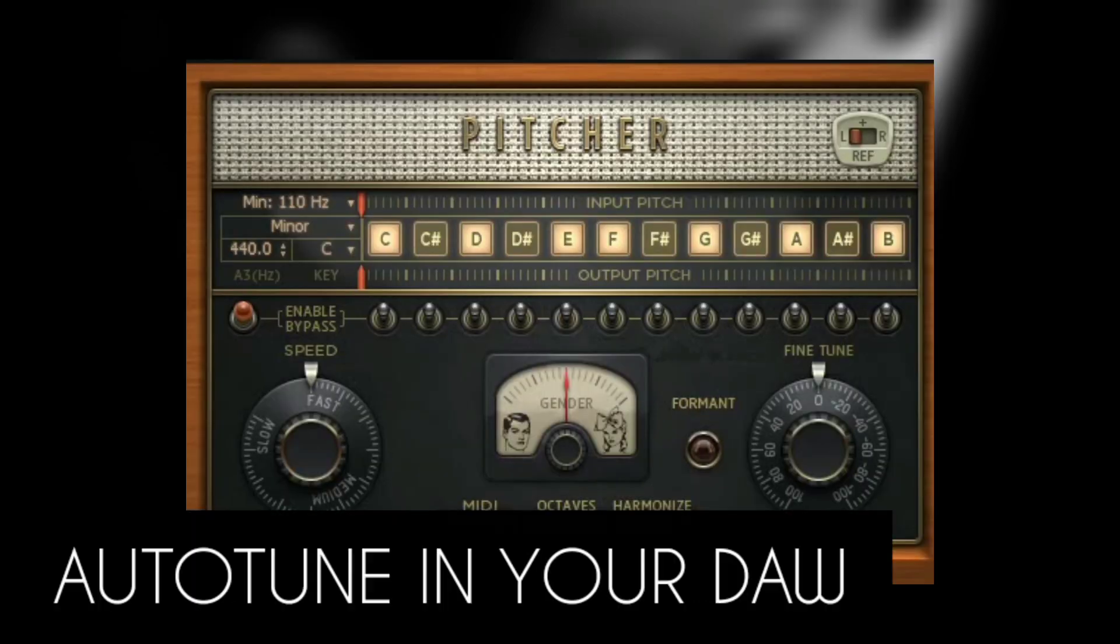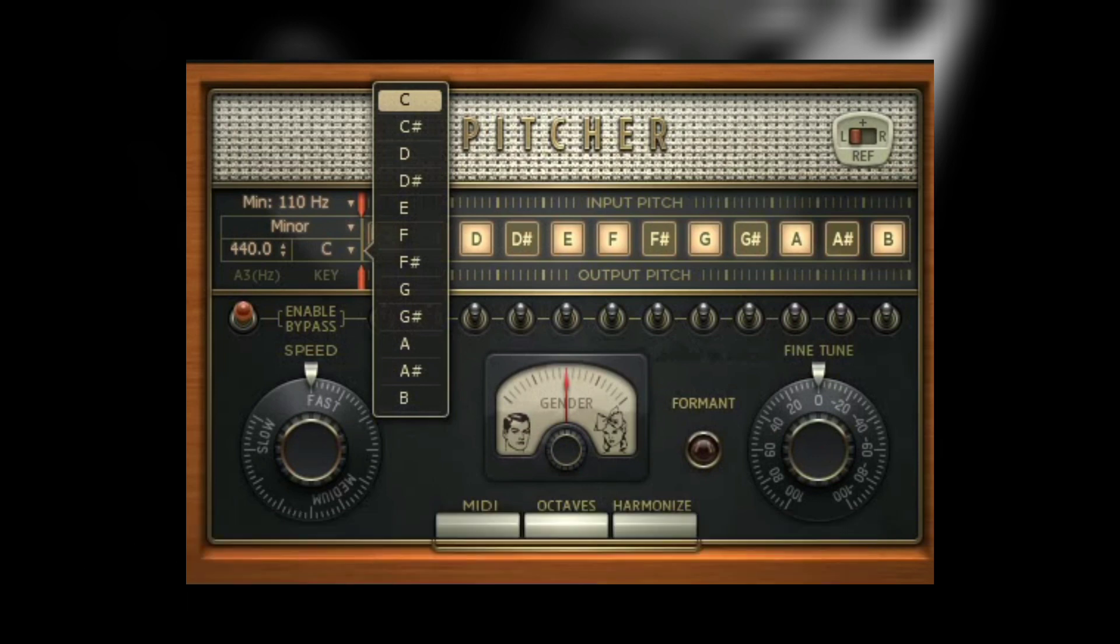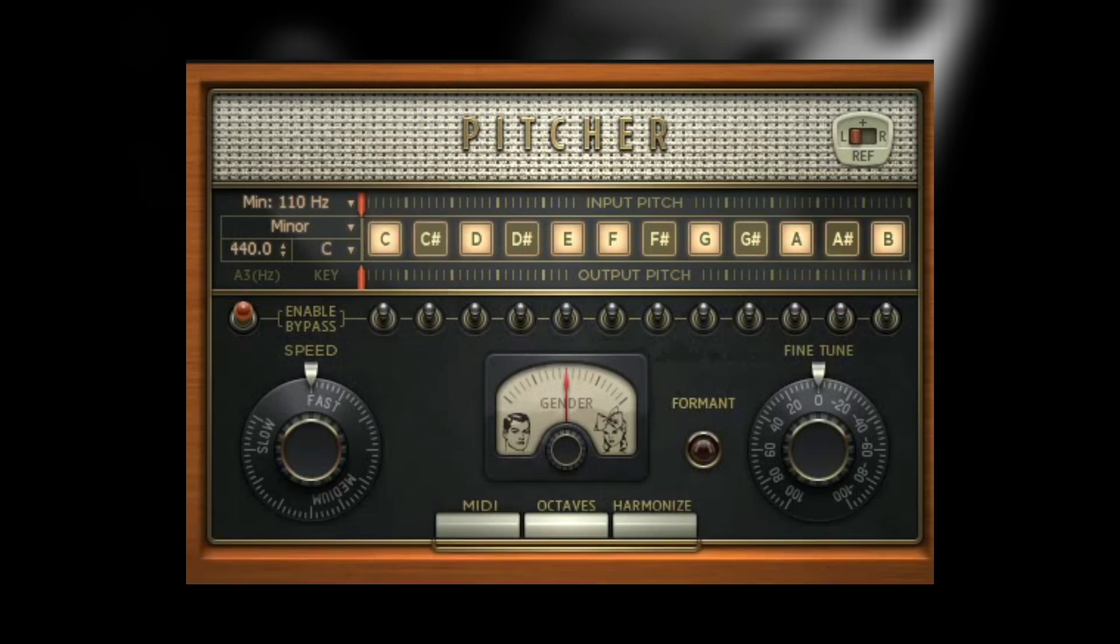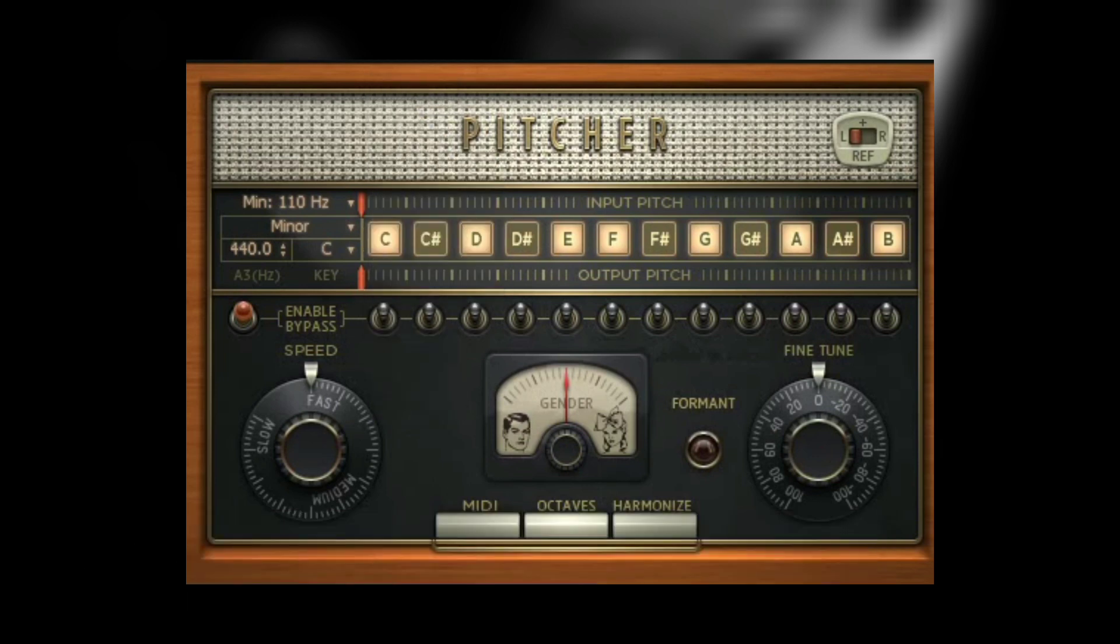Next is the Auto-Tune in your DAW. Most digital audio workstations have a stock Auto-Tune that nobody uses. If you use FL Studio and you don't want to go through the hassle of installing an Auto-Tune, then you should try Pitcher.